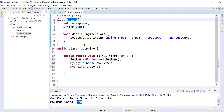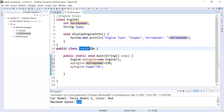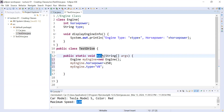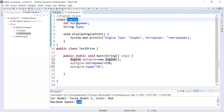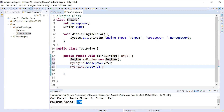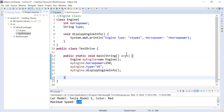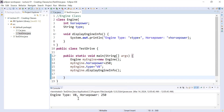Generally, the main class is a simple driver class that utilizes data present in different classes. This is the way to bundle your data and functions together into a class — in this case, the Engine class. You use the object myEngine and call the function displayEngineInfo(). Save and run it, and you can see the output: engine type is V8 and horsepower is 250.